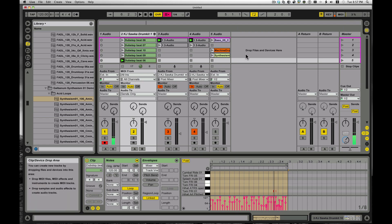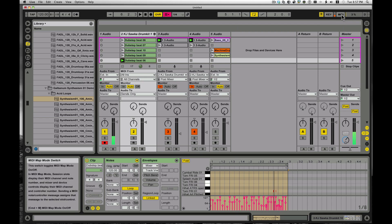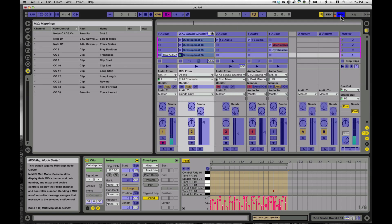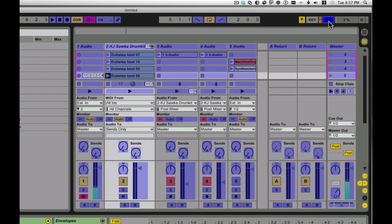If you're not familiar with MIDI learn mode, you get to the MIDI learn mode by clicking this little MIDI button up here. And I'll click that, and you'll see all the things that you can assign stuff to. You can see I have a couple of things already set up.